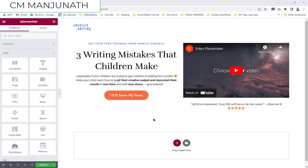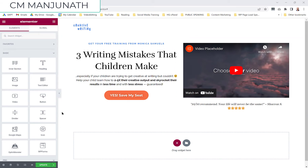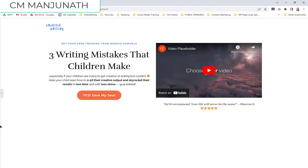Hi, my name is CM Manjanath. In this video, I'm going to show you how to make your Elementor section stretch all the way from one end of the page to the other end of the page.